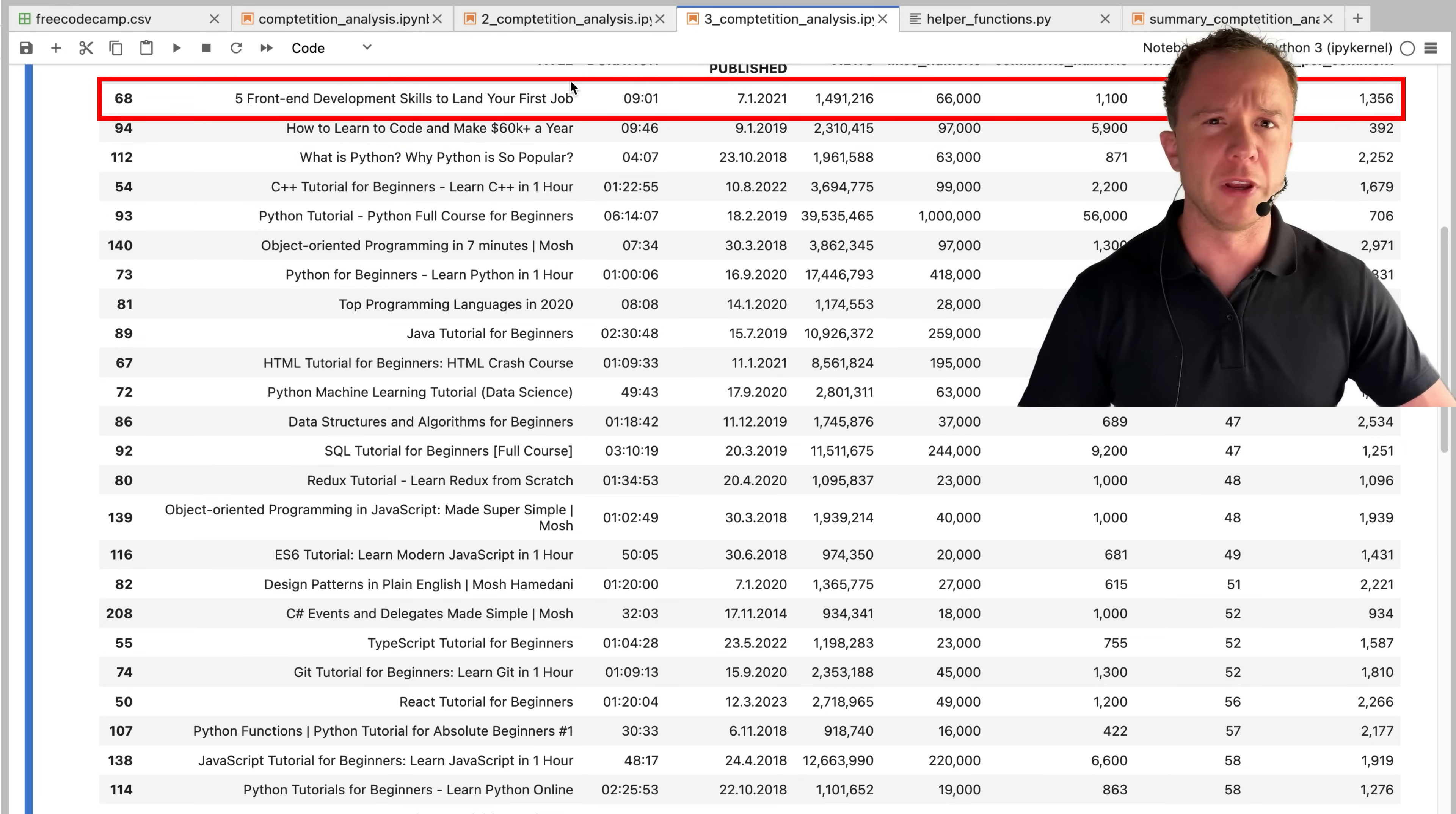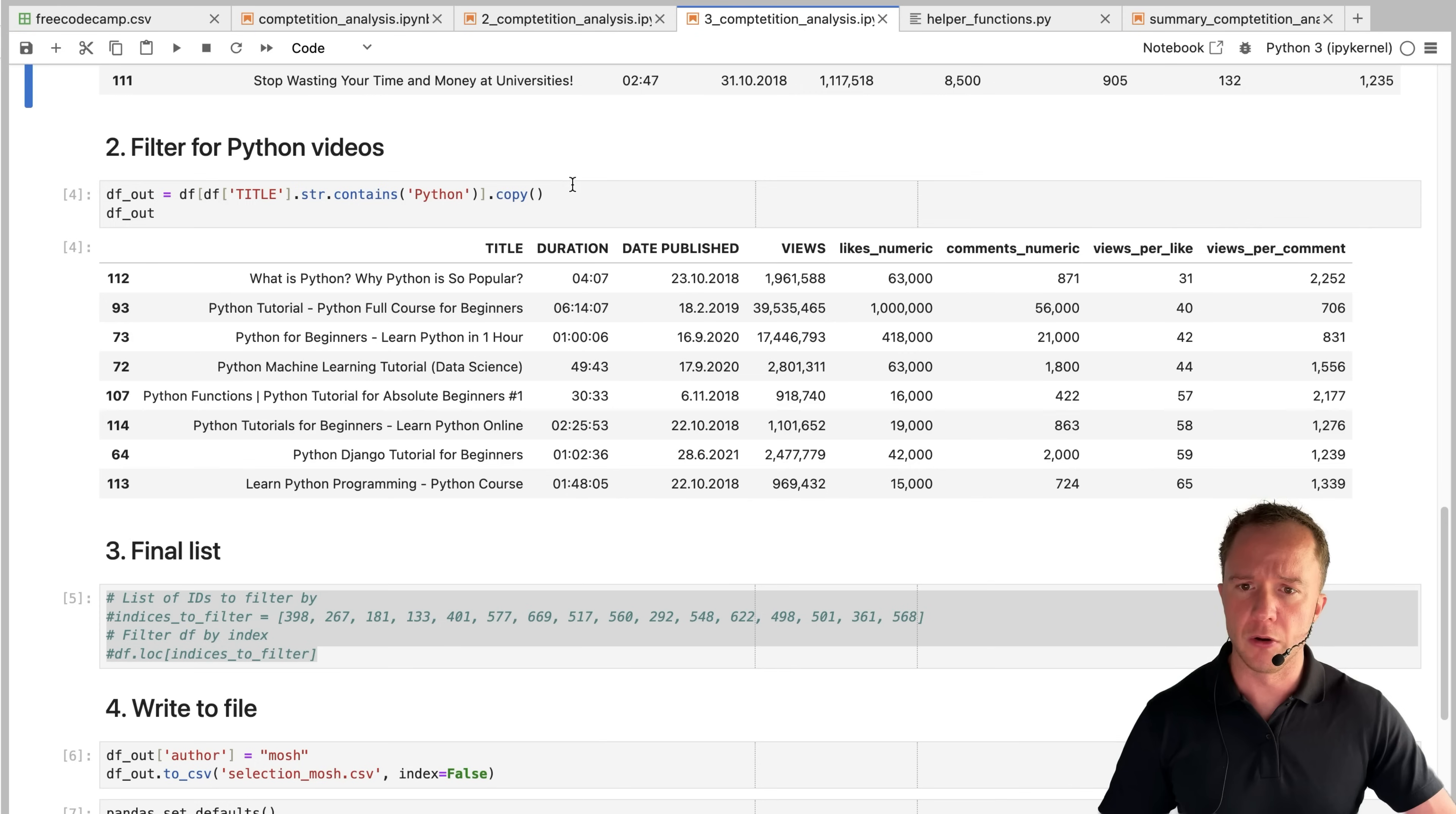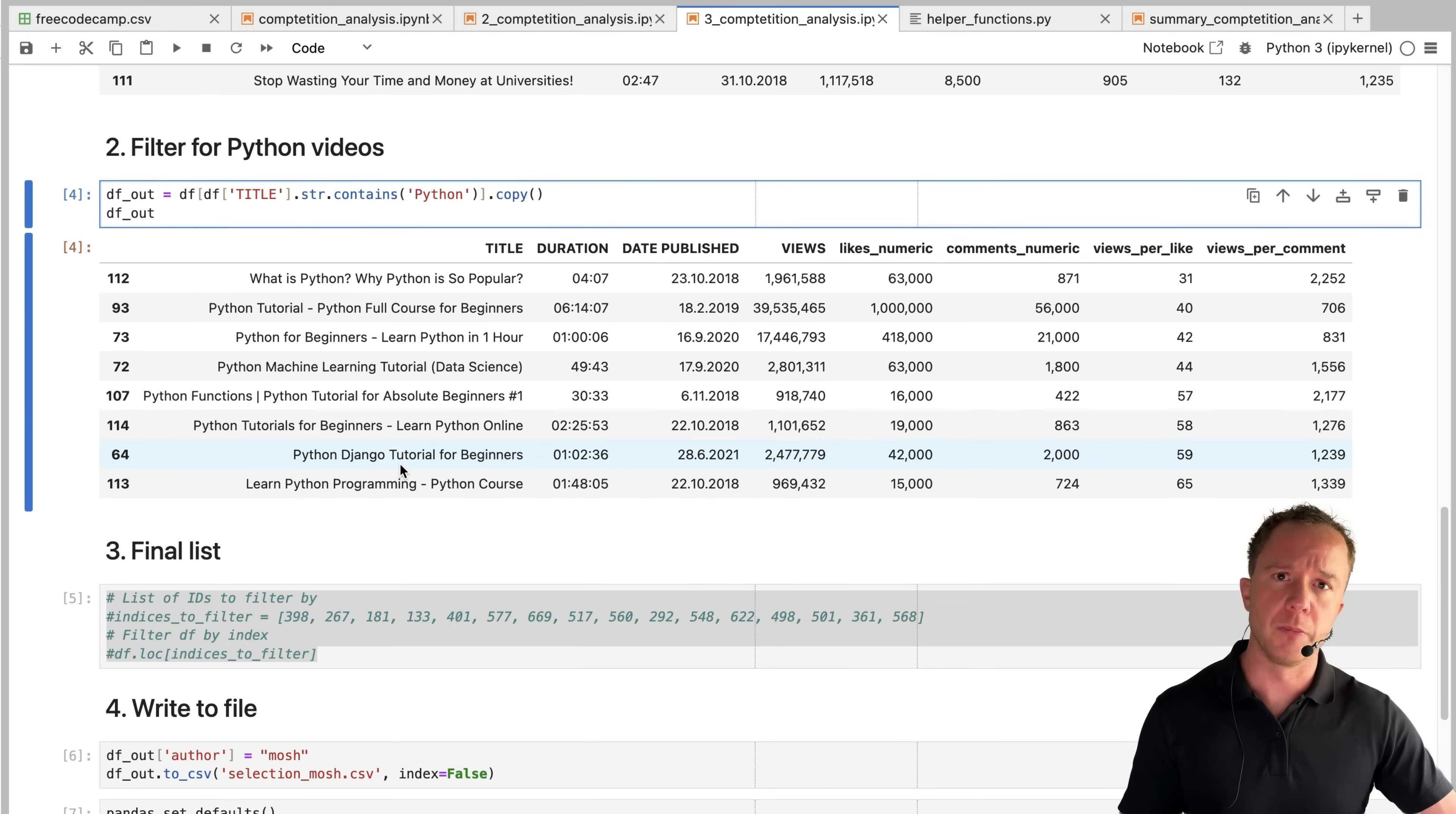A lot of videos are not really relevant for me. Front end development skills, videos about jobs, I don't really care about that. So again, we filter all the videos that contain Python in the title, which narrows it down to these eight videos. We write that file. And now we can compare the three channels.